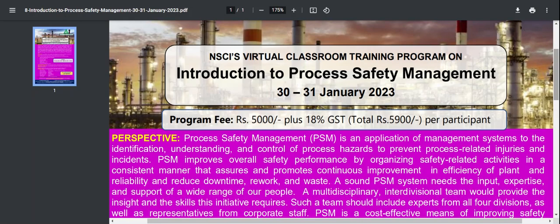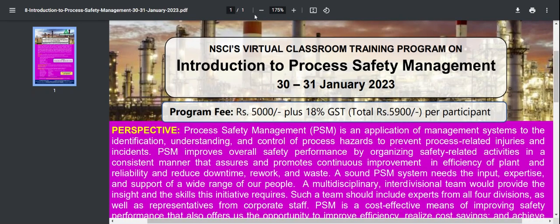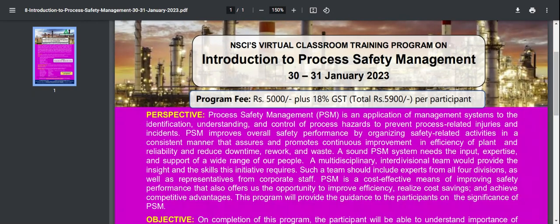Now regarding the program fees and PSM: Process Safety Management is an application of management systems to the identification, understanding and control of process hazards to prevent process-related injuries and incidents. PSM improves overall safety performance by organizing safety-related activities in a consistent manner that promotes continuous improvement in efficiency, reliability, and reduces downtime, rework and waste. A sound PSM system needs the input, expertise and support of a wide range of people.